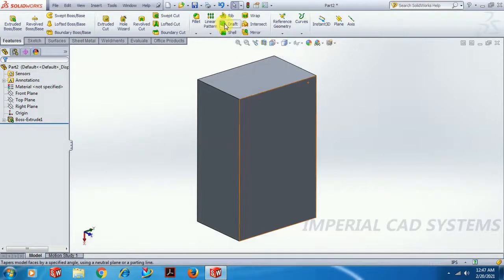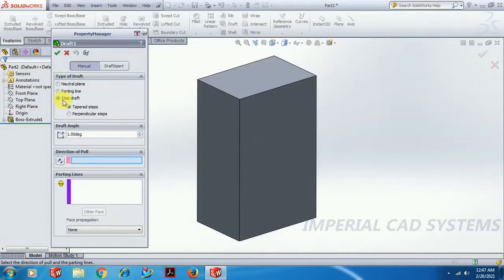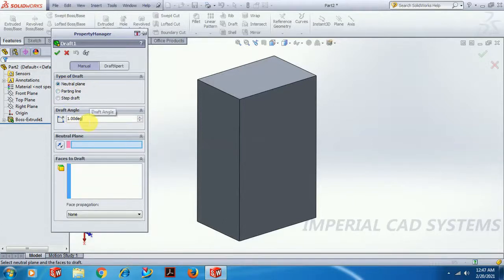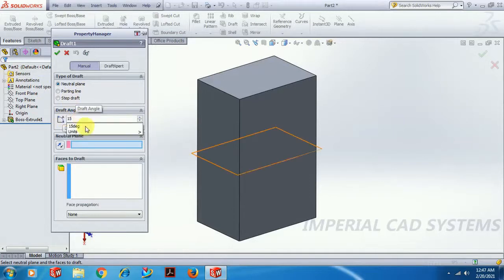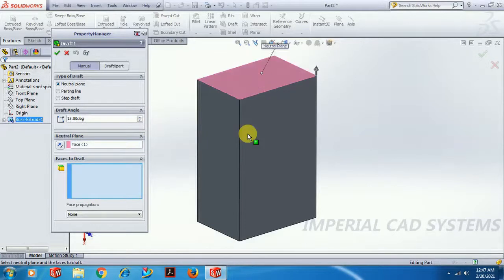Here we have the draft option. You can see there are three options: Neutral Plane, Parting Line, and Step Draft. First, I select Neutral Plane. In this, first set the draft angle — I set some 15 degrees — then for the neutral plane, I select the top surface.